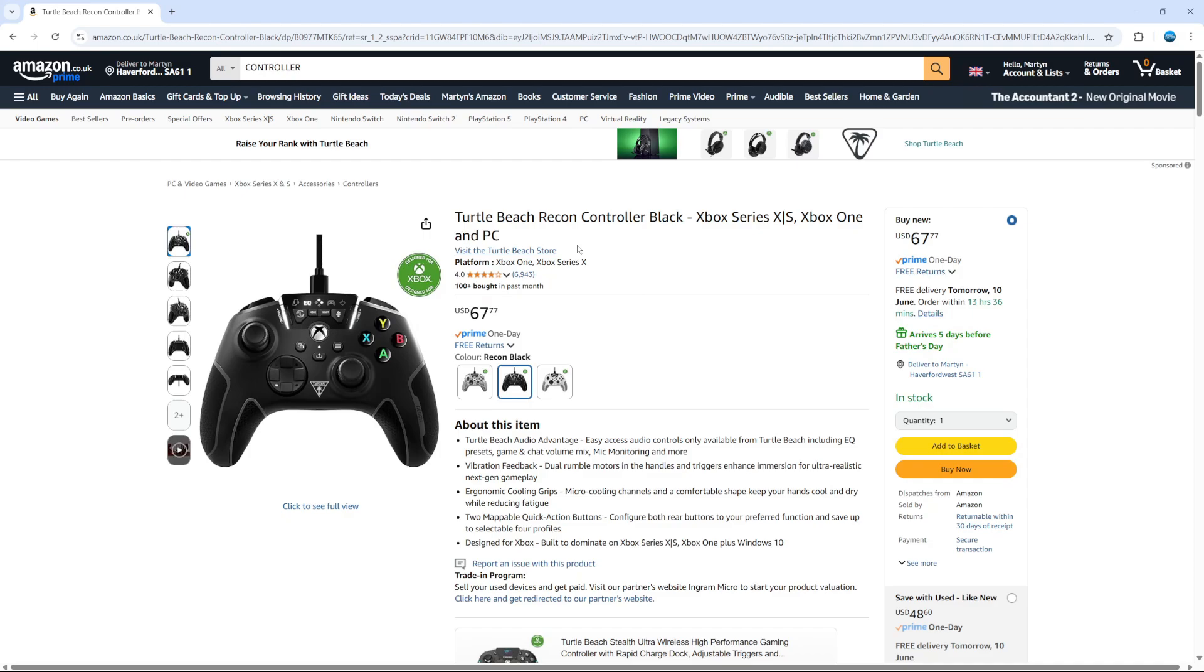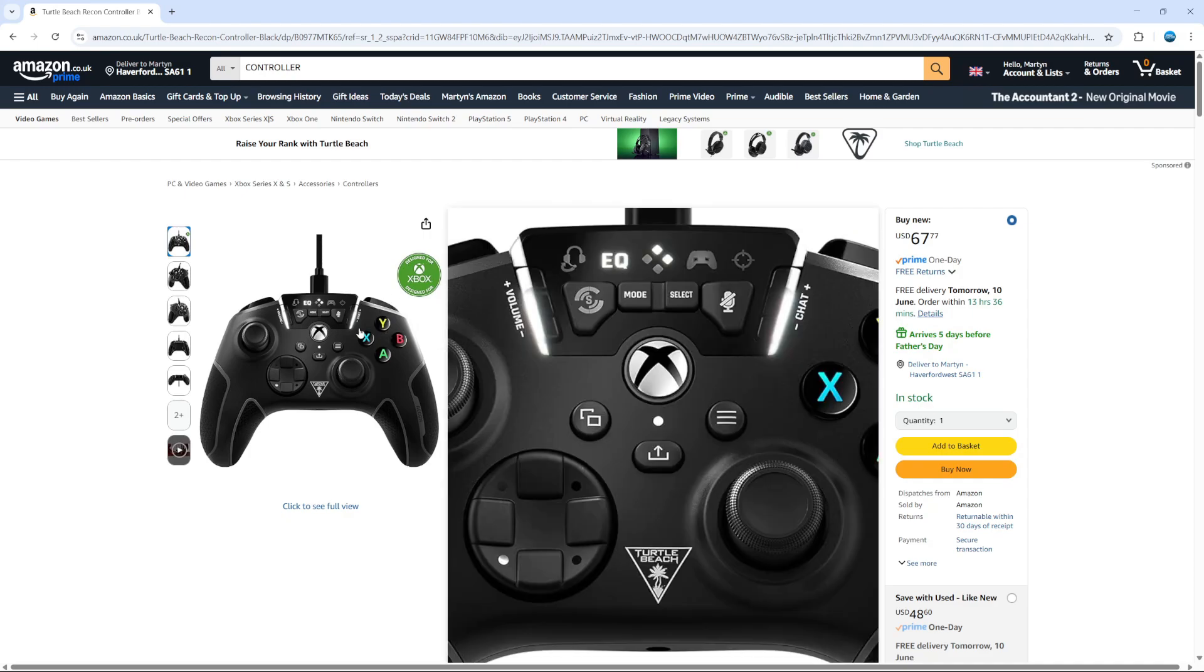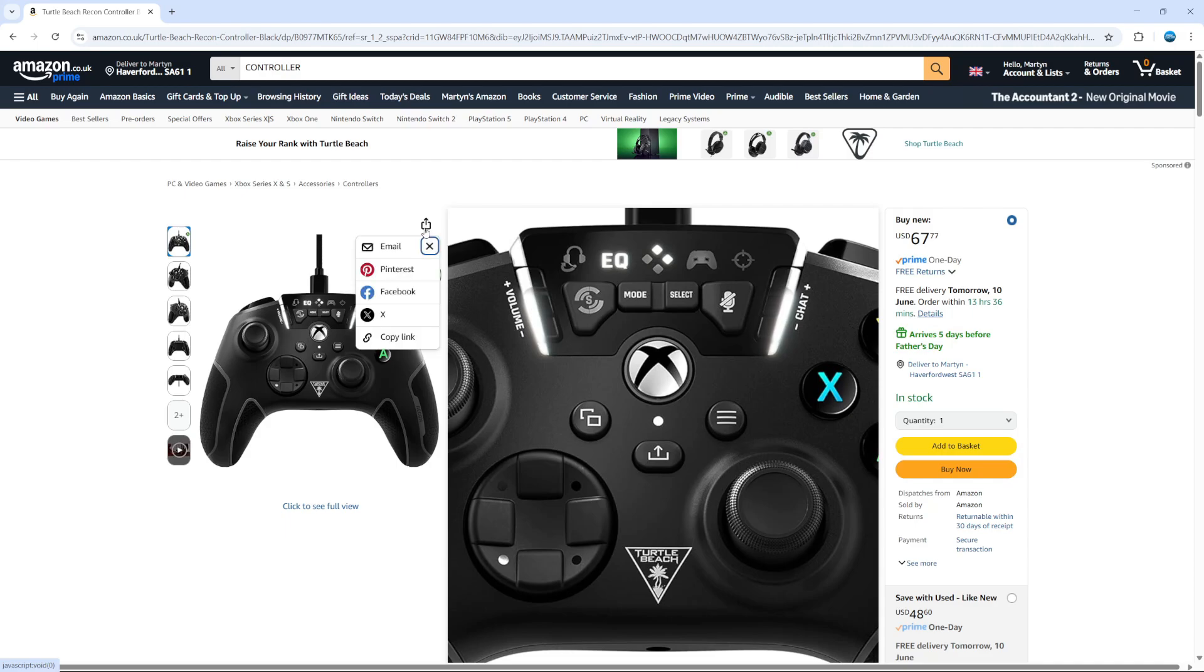Now to go ahead and share this, all you need to do, if you look to the image on the left hand side, you're going to see this little box with an arrow coming out at the top. This is the share button. So what you want to do is give that a click.